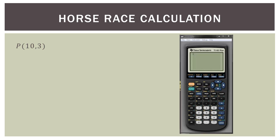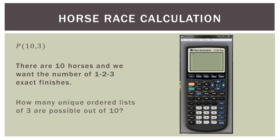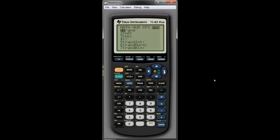We have P(10, 3) — 10 horses, selecting the number of 1-2-3 exact finishes: how many unique ordered lists of 3 are possible out of 10? Here's how to do it on the TI calculator: enter 10, go to the MATH button, scroll over to the PRB menu for probability, then scroll down or select 2 for the permutation nPr, then enter 3, hit enter, and there we go: 720.